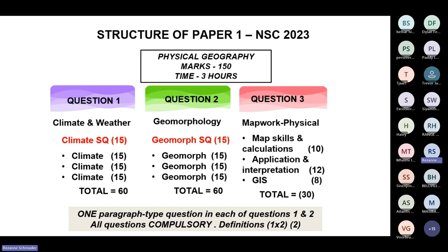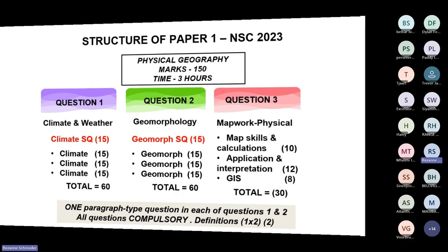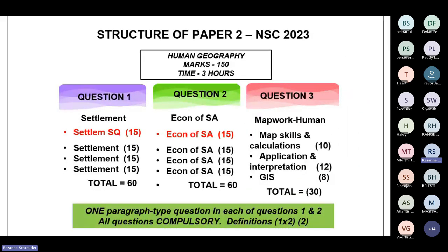Then you will have question three, your map work. Grade 12s, you really need to know your content because it's 30 marks that link to your theory, your skills and calculations, and applications. GIS is also eight marks, and it's the easiest eight marks you can get if you know your theory and can interpret the map. But my focus today will be to help you with question two in paper one — the geomorphology.